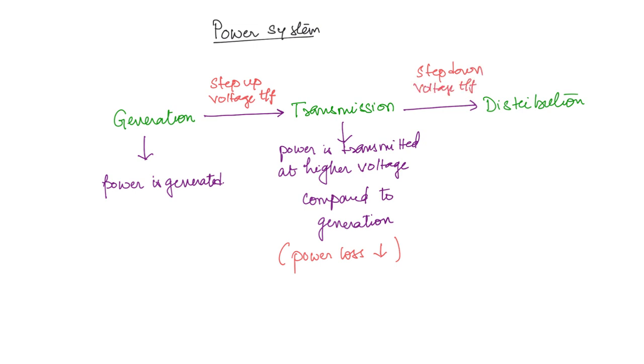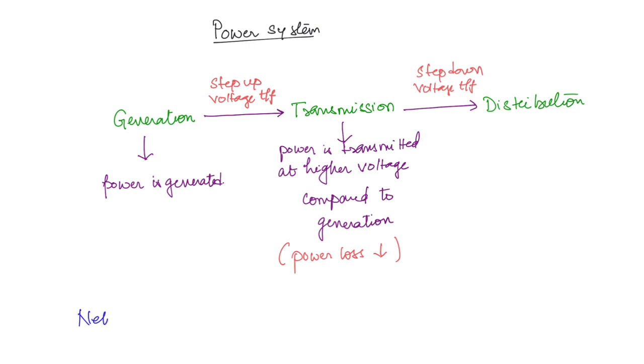This stepping up of voltage and stepping down happens in a substation, and there is not just going to be one single substation—there is going to be a network of substations required.